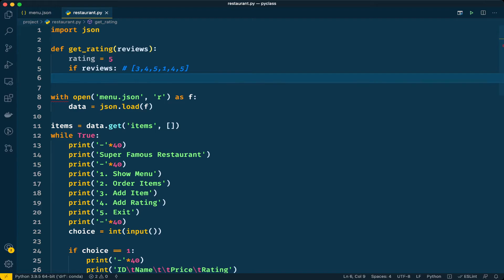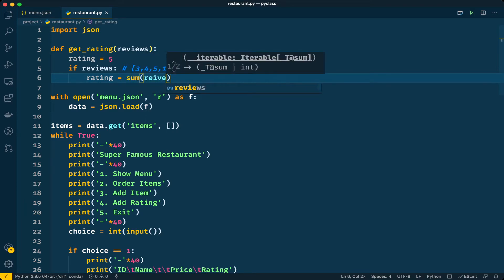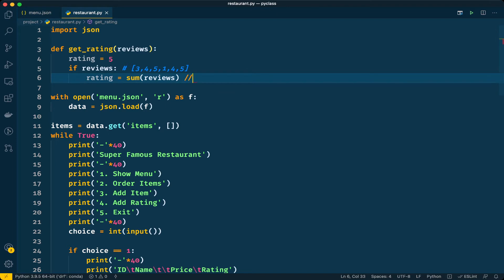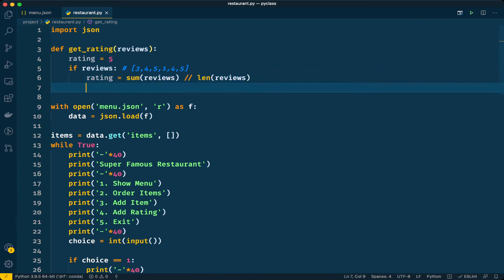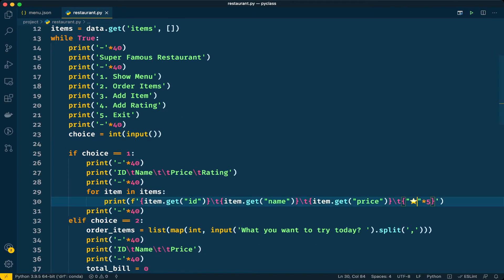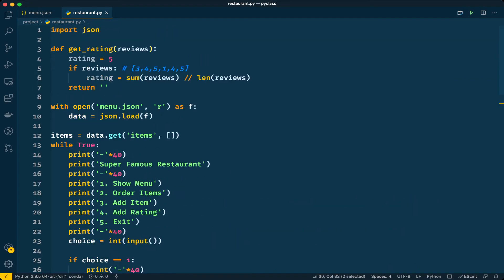If reviews are present, I'll update the rating variable with the sum of reviews divided by the length of reviews using integer division (double slash) so we get a rounded integer value rather than a float. Finally, we return the star emoji multiplied by the rating variable to display the correct number of stars.